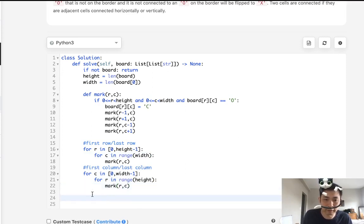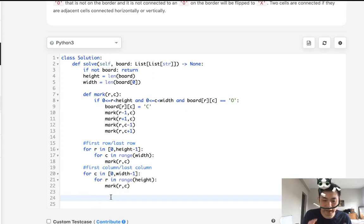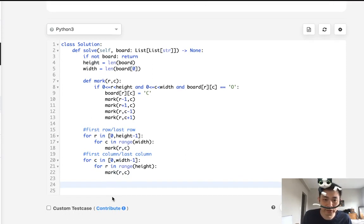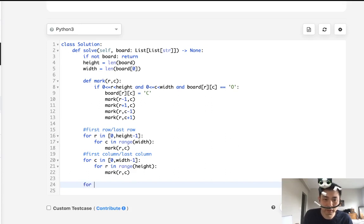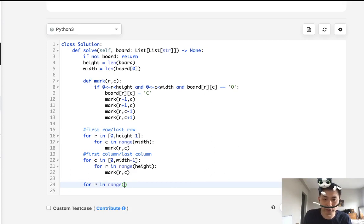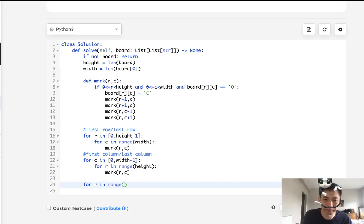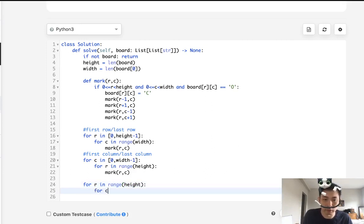Now finally, now our board should be marked with X's, O's and C's. So this is our final go through. And what we'll do here is if it's a C, we'll flip it back to an O. And if it's an O, we'll flip it to an X. So range of height for a column in range of width.